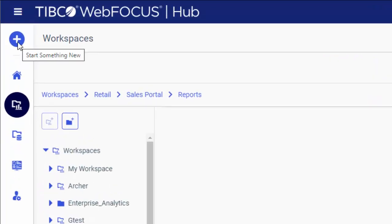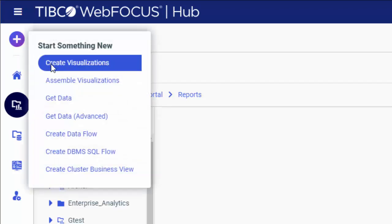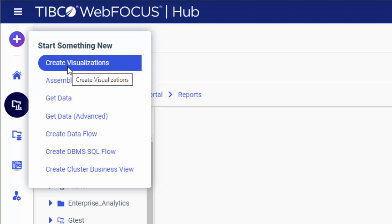To do so, inside the portal, click the plus button and select Create visualizations. The WebFocus Designer opens in a Content mode where you can start building your visualizations from scratch.